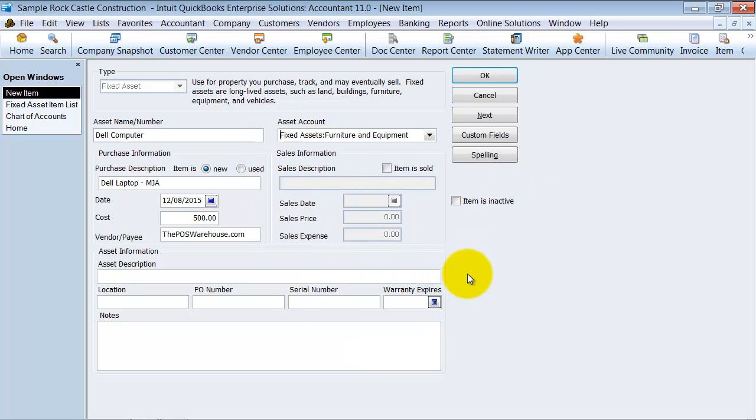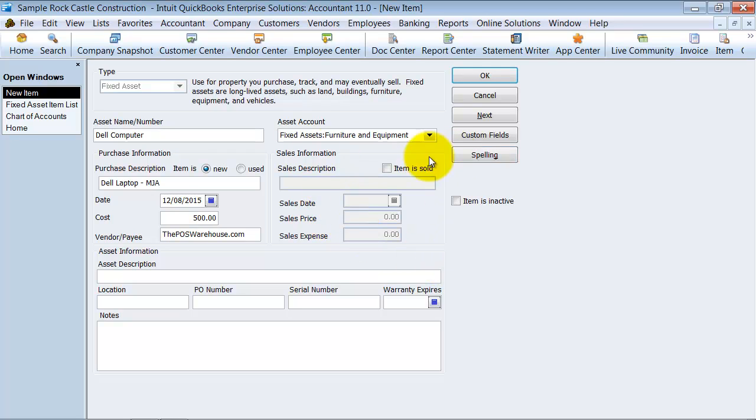When you sell the item, this information is kept in here too. If you purchase it and six months later you end up selling it, all that information can be tracked here. Then you can say okay.